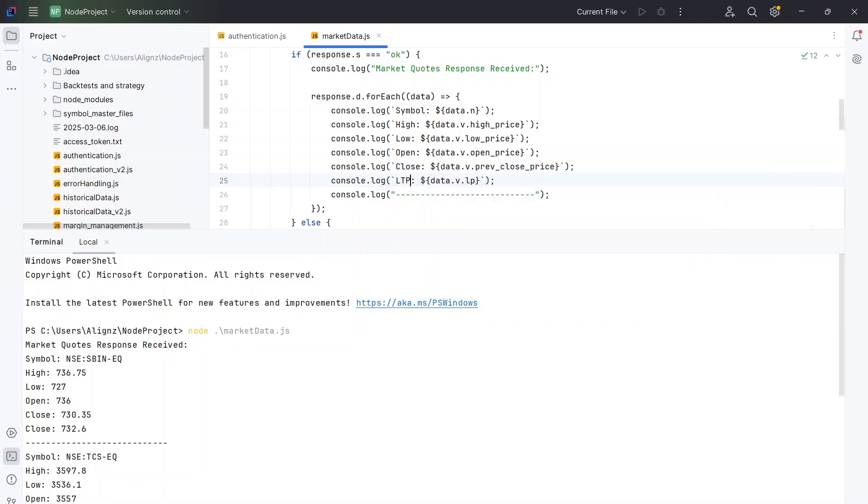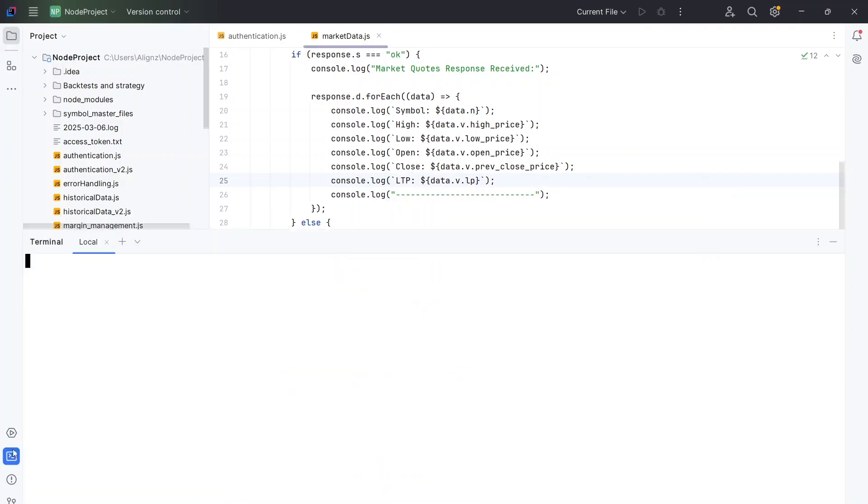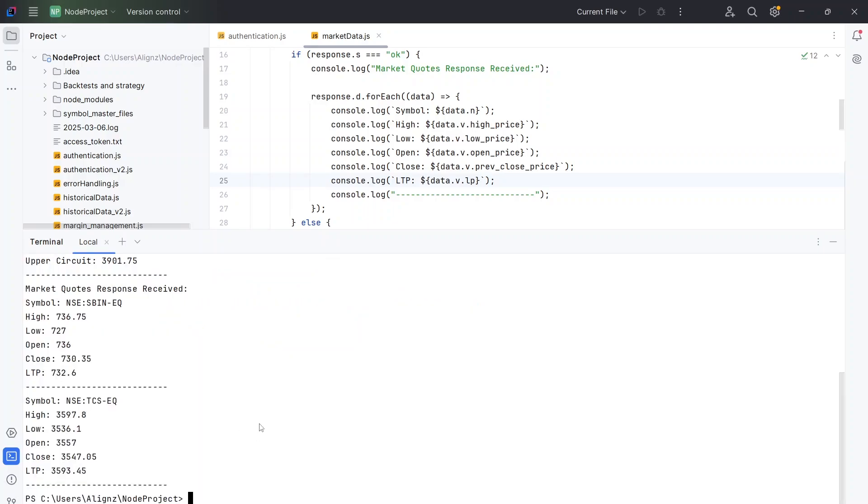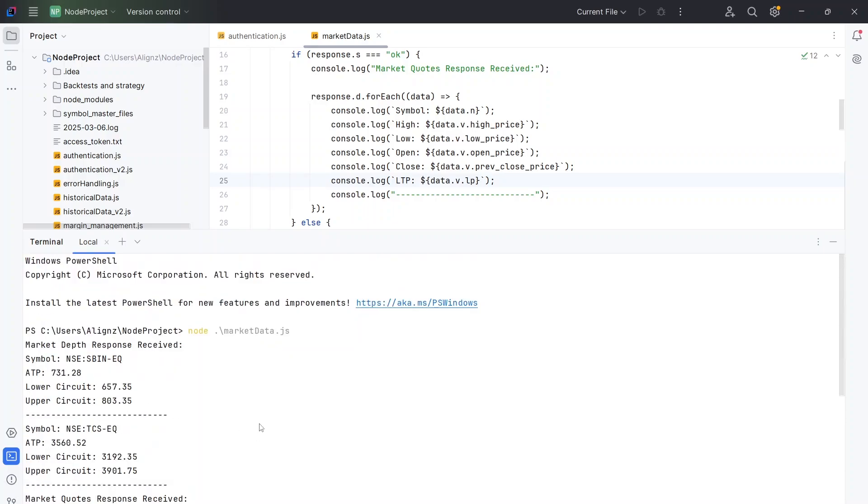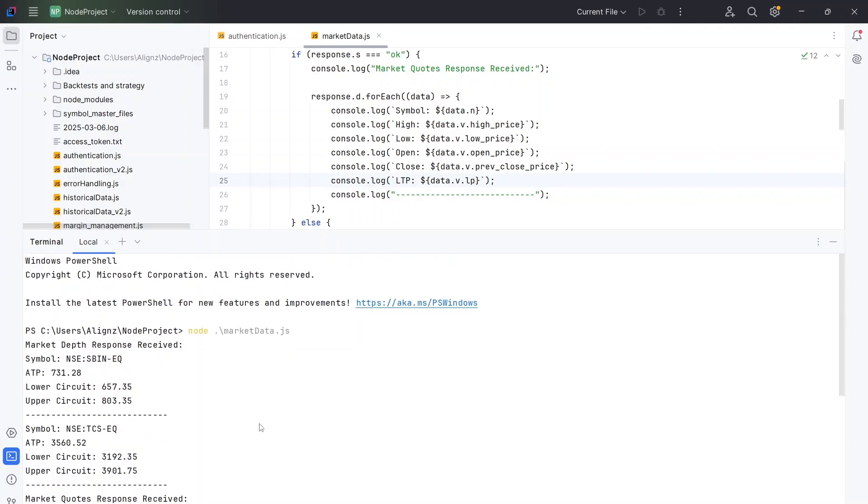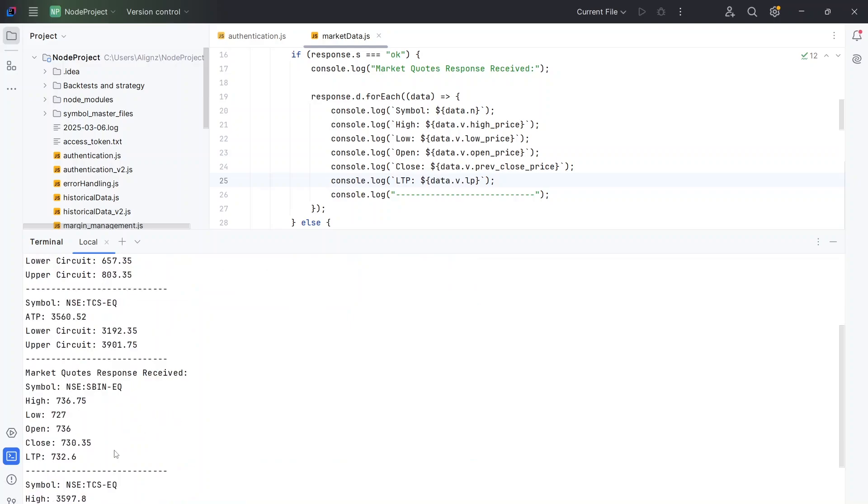I just wrote it as close. This is the LTP. So I'm going to run it again. And we have got the results. So we've got the LTP also. So this is how we are getting the results.